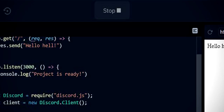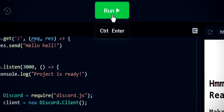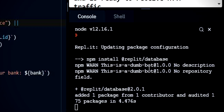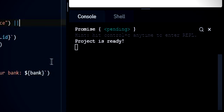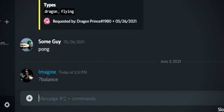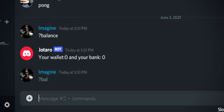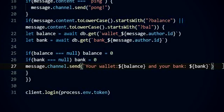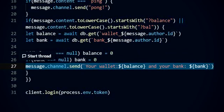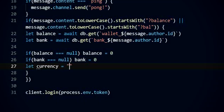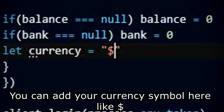Let's try it. Awesome! Let's make it into an embed. Let's add a symbol for our currency — you can add your currency symbol here like a dollar sign or any Discord emoji.